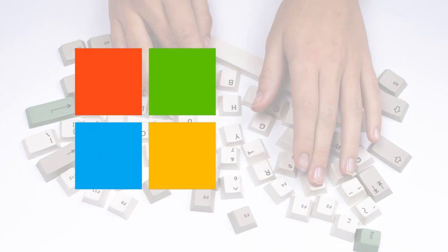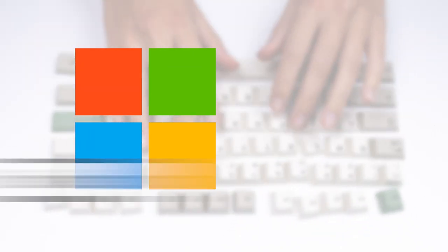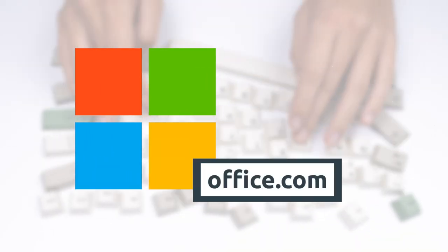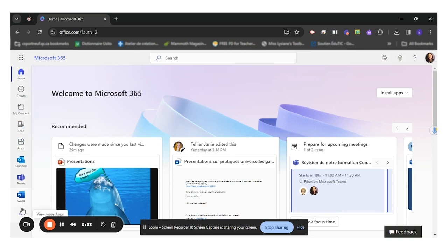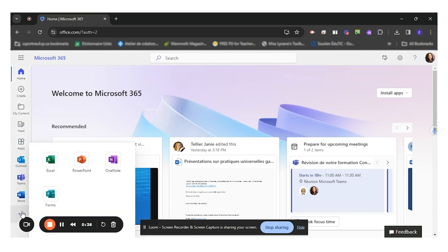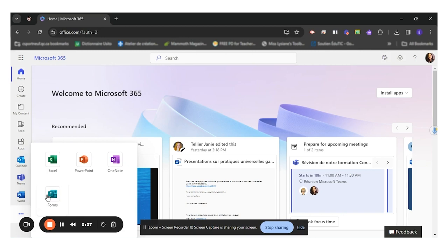So first of all, you will start at your office.com and look at all the tools on the left hand side. You will see three little dots at the bottom and that's where you'll find Forms.